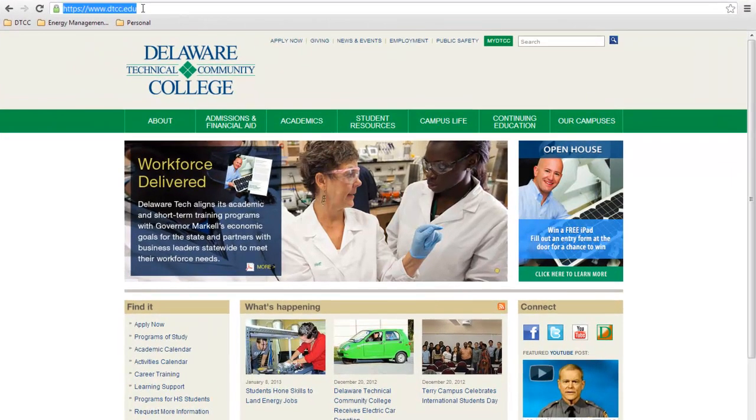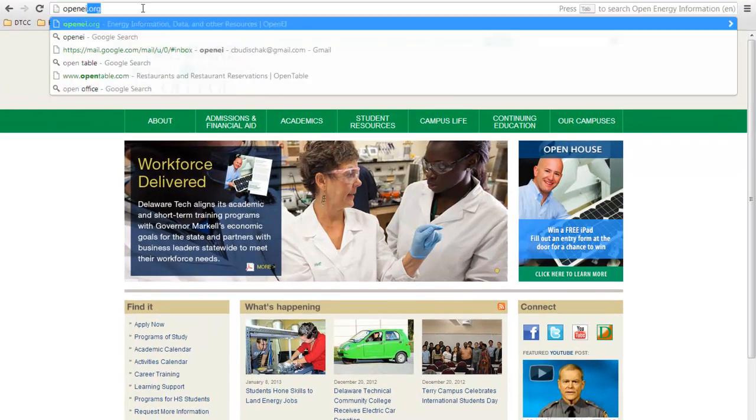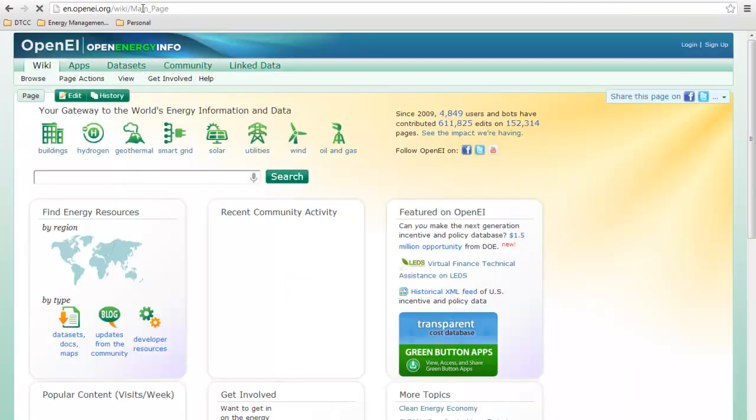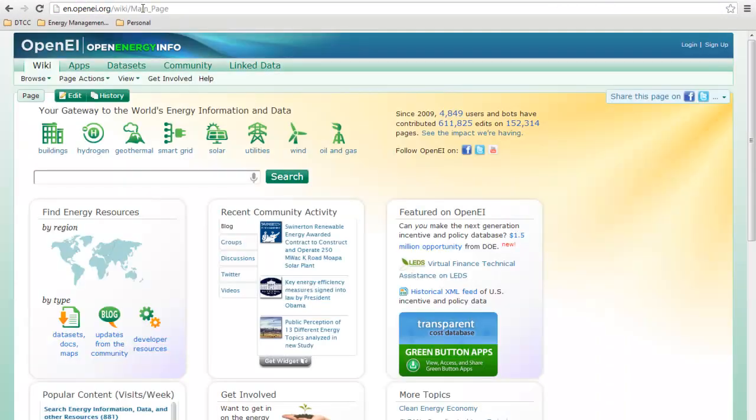So first, let's go to OpenEI.org. If you haven't already done so, you're going to have to sign up for a user account in the upper right-hand corner. But I've already done so, so I'm going to log in.